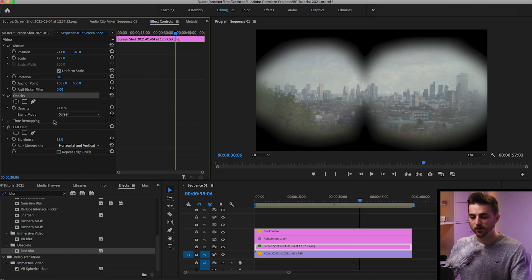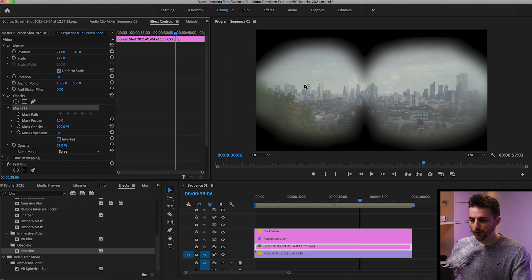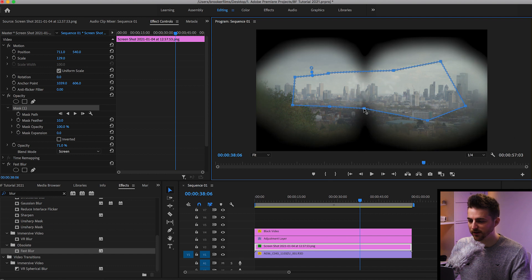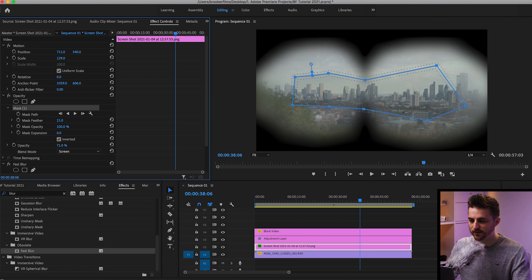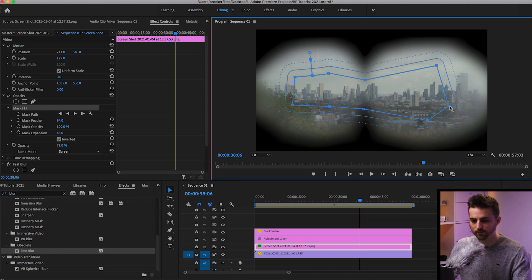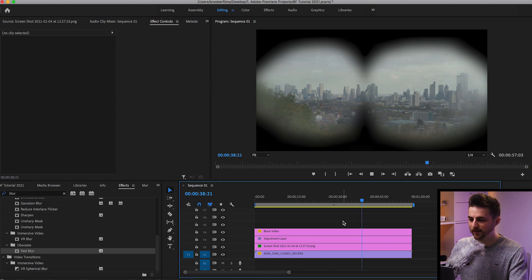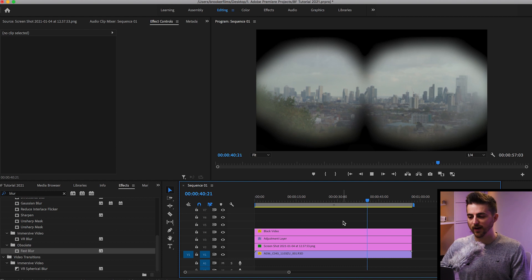We can also create a mask around the texture layer. Select the free draw Bezier tool in opacity and create the same binocular mask as before — it doesn't need to be perfect. Then press inverted, add some feathering, and increase the mask expansion if you like. Add a bit more feathering, and there you go — that's a pretty solid looking effect.